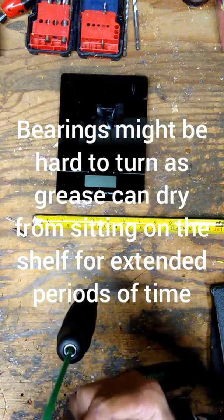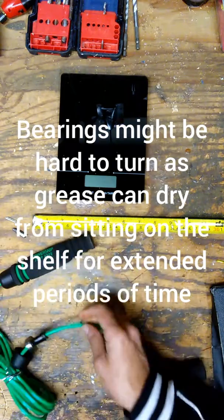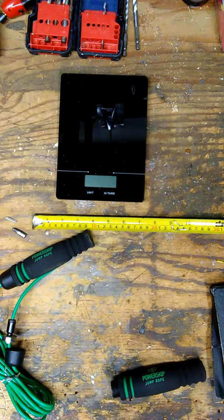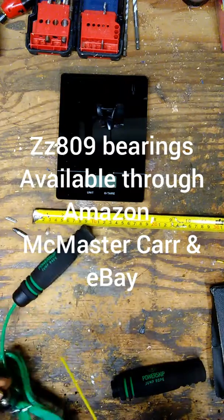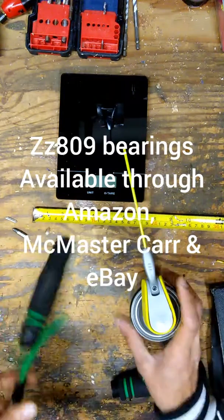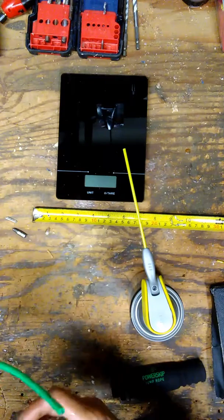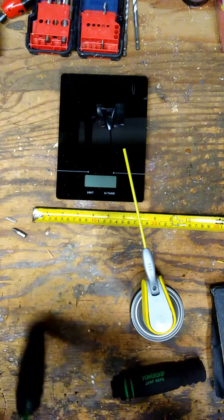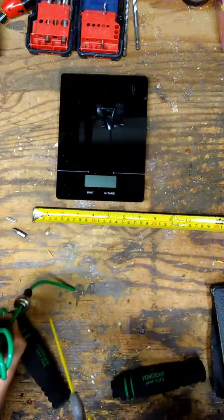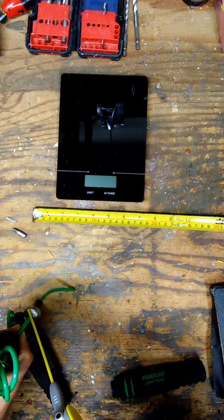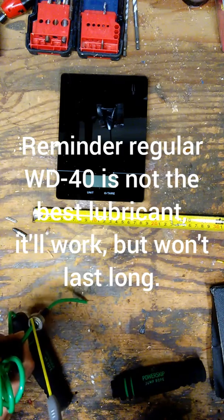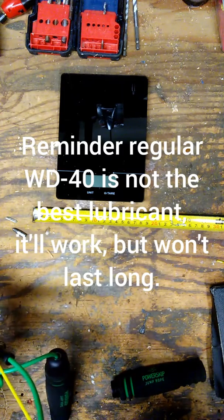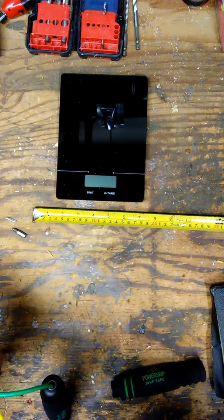So this is a ZZ 809 bearing. Once again, we get our WD-40. See if this can revive this. Sometimes the grease the factories use gets old, and I feel like that's what happened to this rope. So what we'll do is we'll spray just a little bit.